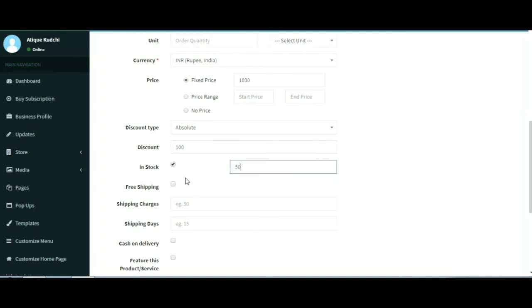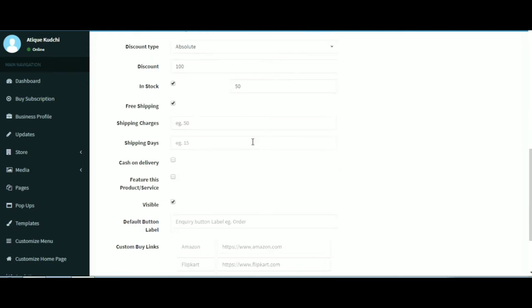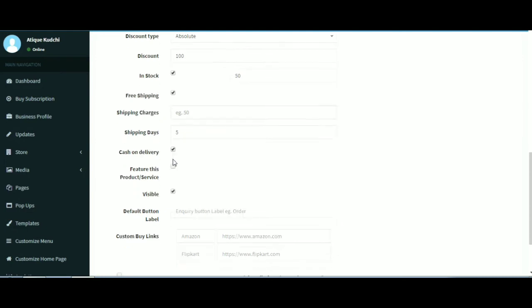If you tick the free shipping button, the product will be shipped for free. Shipping charges is the amount charged in numbers for the product to be shipped. Shipping days is the estimated number of days it will take for the product to reach the customer.